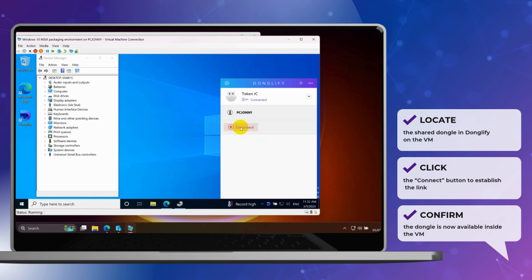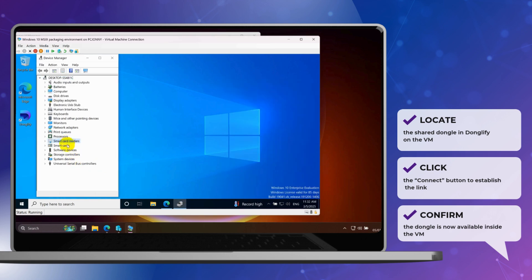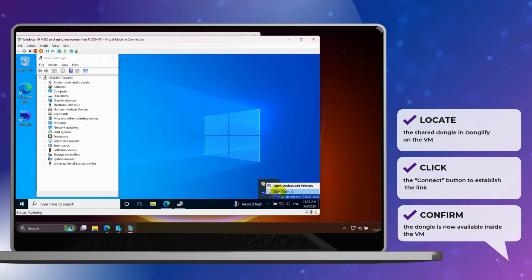You're all set. Go ahead and launch your licensed software or protected application inside the VM. Your USB dongle will function exactly as if it were plugged in locally. With Donglify, you get smooth, secure, and hassle-free USB dongle pass-through every time.